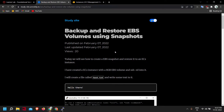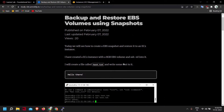In this video we will see how to create a backup of an EBS volume using snapshots, and also how we can restore that volume and attach it to a new EC2 instance. I am assuming you already know how to launch EC2 instances and how to connect to one. If you don't, I'll leave a link to the video in the cards.